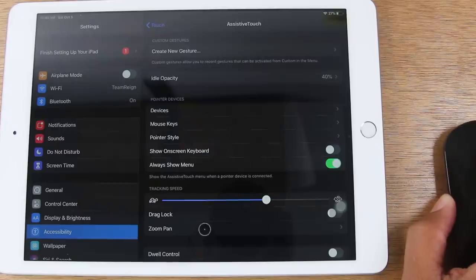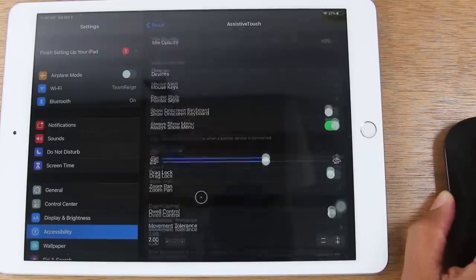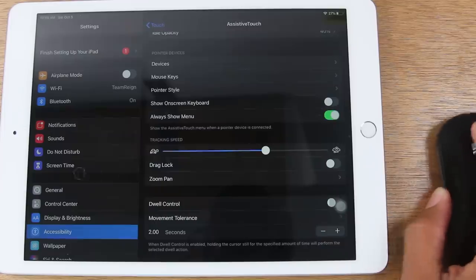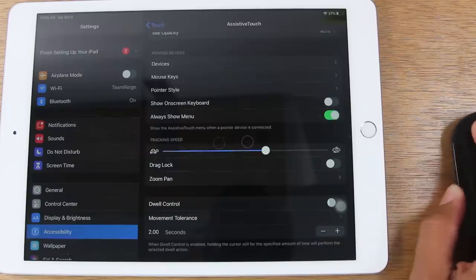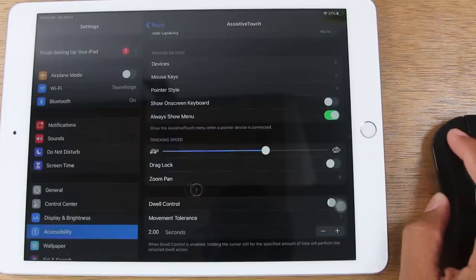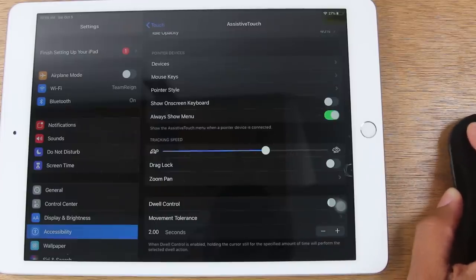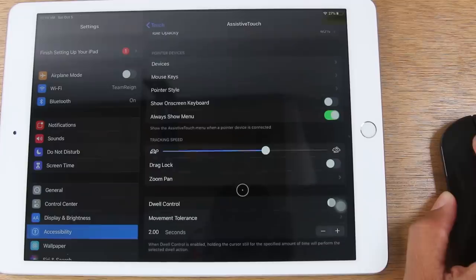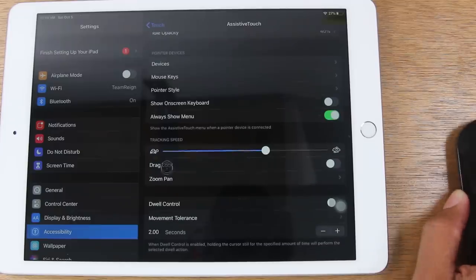If you want it to be a little bit faster, you can turn this up. That will also change the tracking speed. So you can really get in here and fully customize how your mouse works.